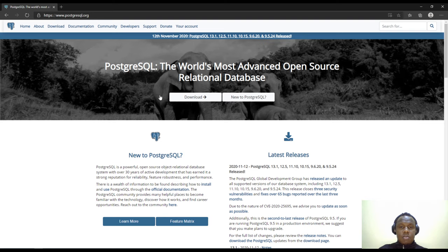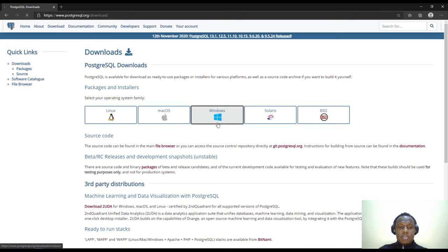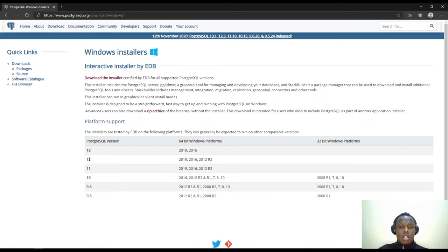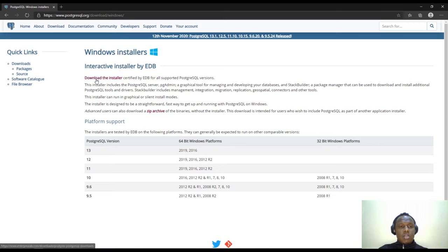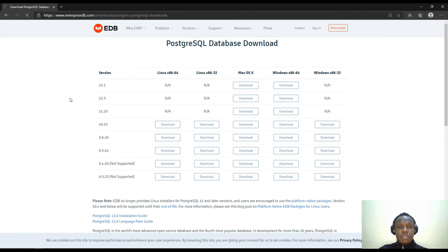This is how the site looks like, so you proceed with the download and you can download for your preferred operating system. In this case we are working with Windows, and we'll be downloading the latest stable version at the time of this recording, which is PostgreSQL version 13. There is a link to download the installer — click on it and it brings us to a page listing all the versions and operating systems.